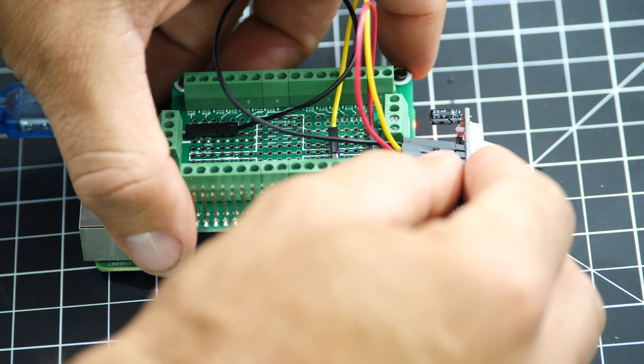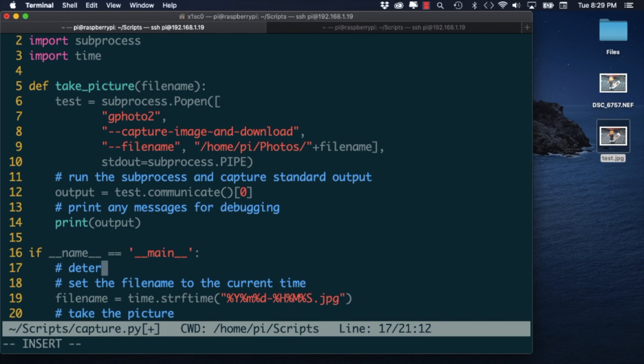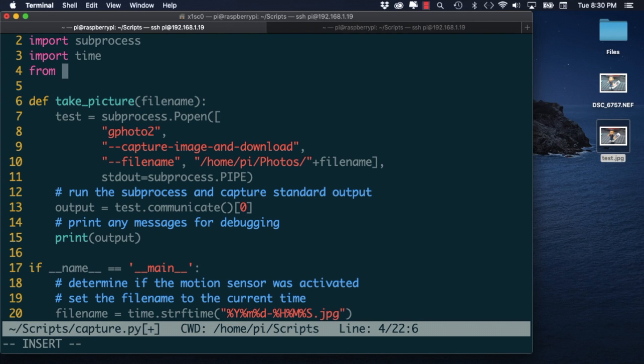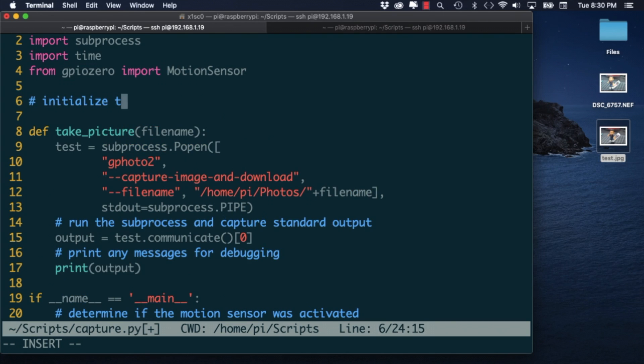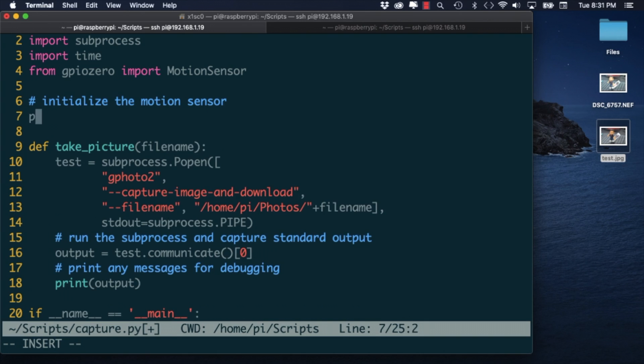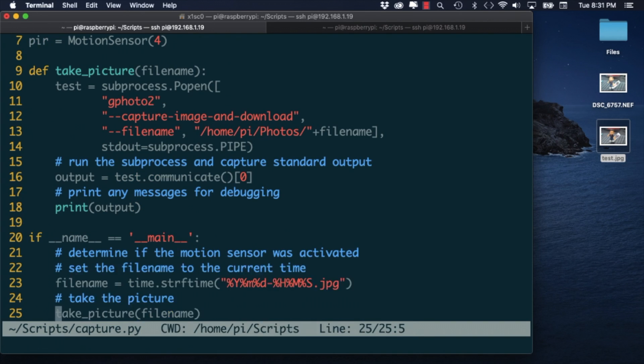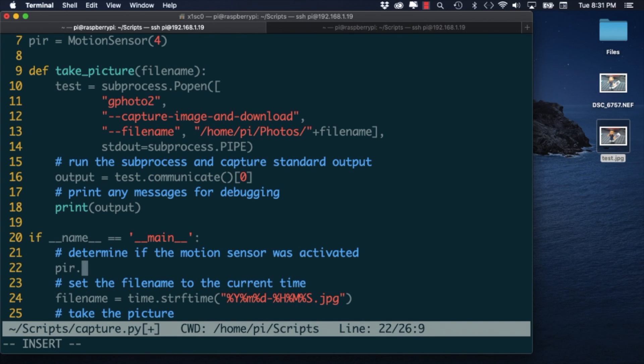To determine if the motion sensor was activated I'll use the GPIO0 module. I can create an instance of the motion sensor class and use the wait for motion method which blocks the execution of the rest of the code until the sensor detects motion.